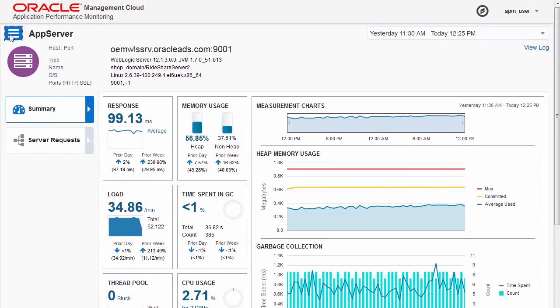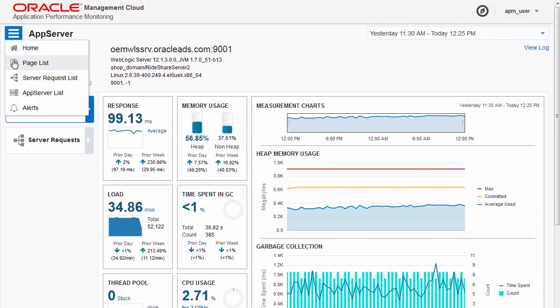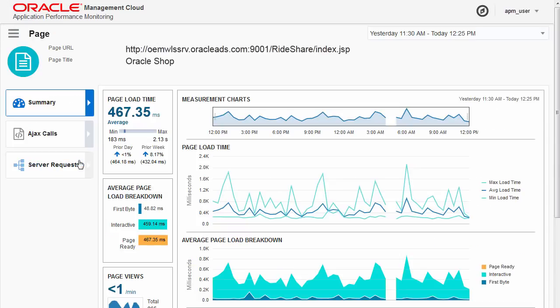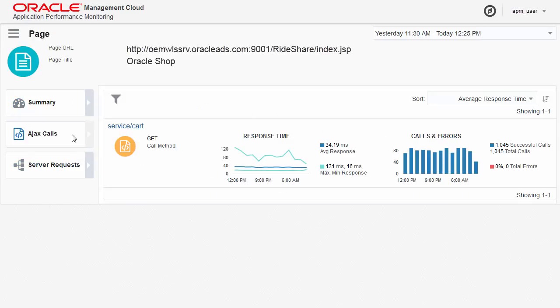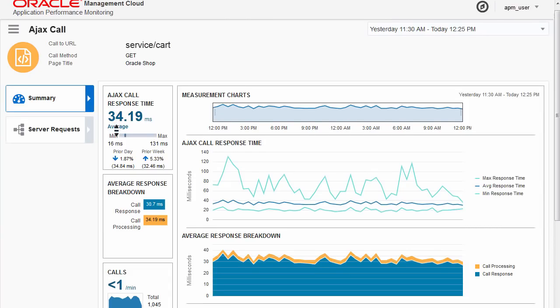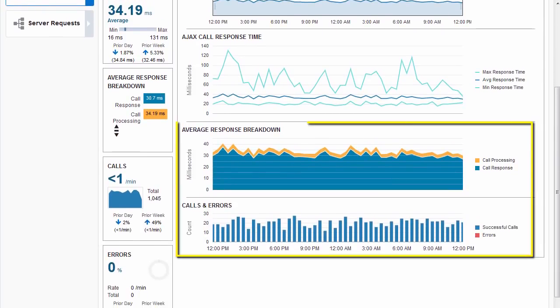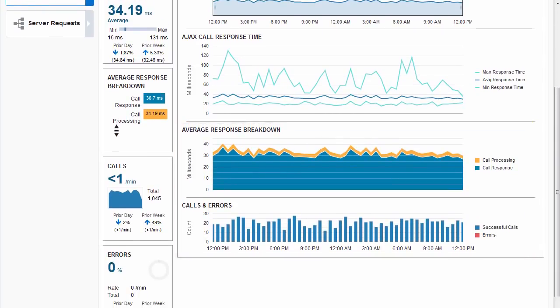Modern web applications regularly leverage Ajax to deliver a dynamic user experience. Examine the Ajax calls to ensure that the average response breakdown time and errors are within acceptable limits.